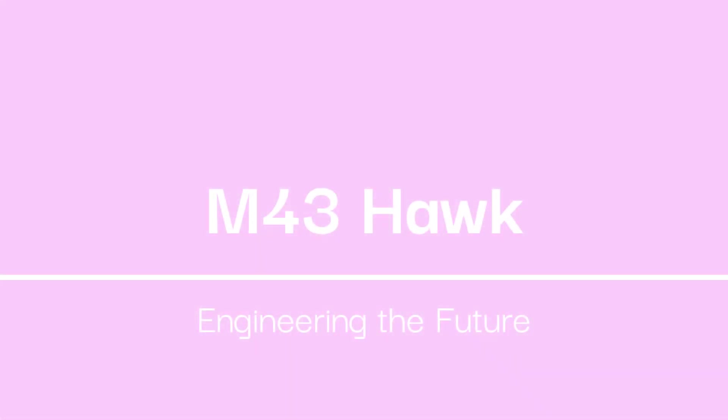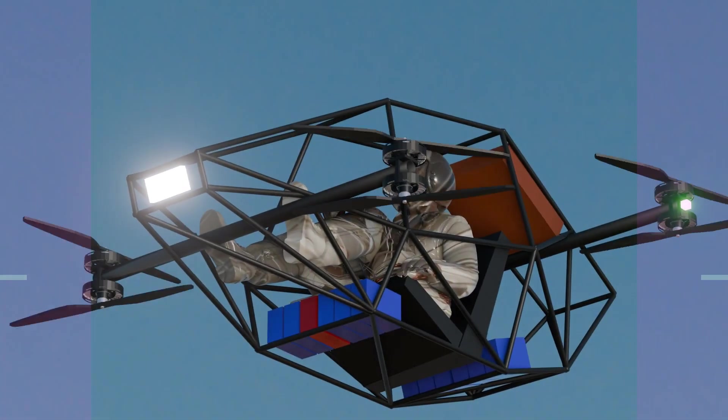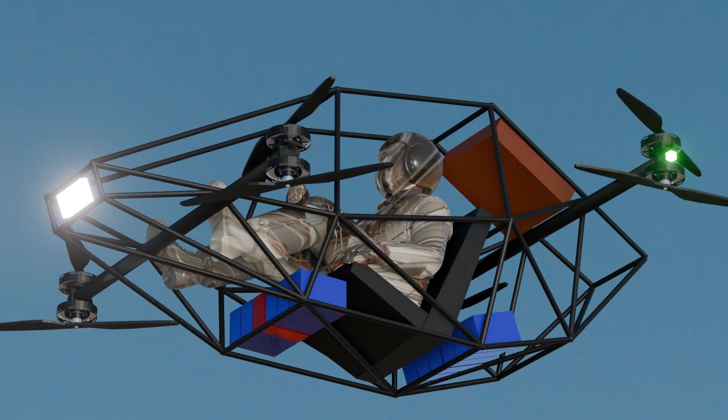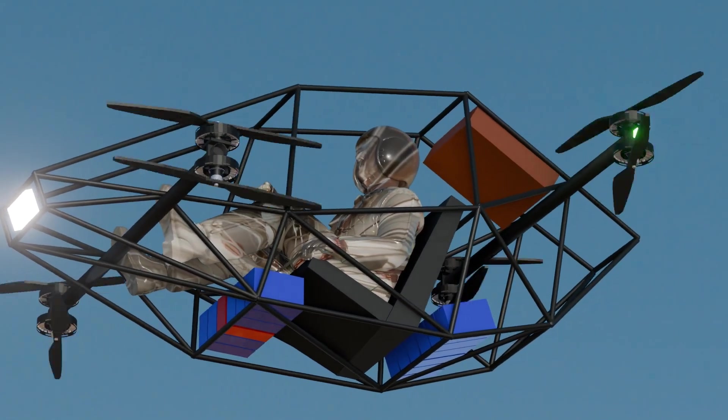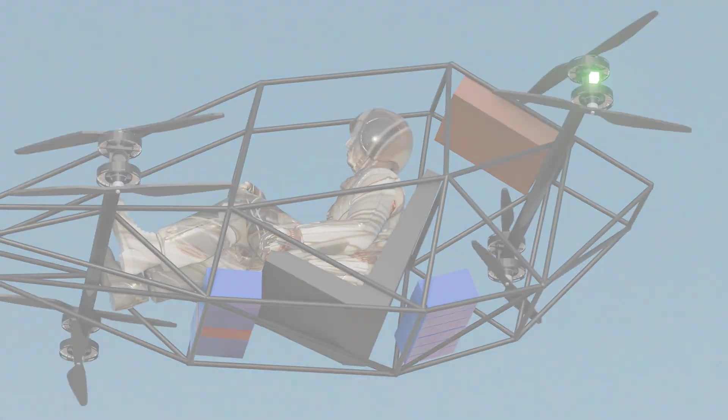Welcome to the M43 Hawk, an experimental craft designed through the integration of advanced electronics, control systems, and computational tools.